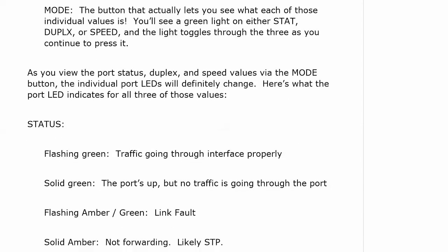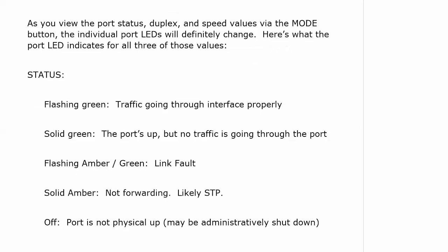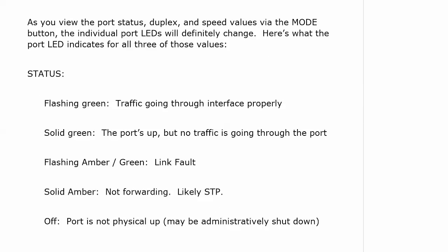Now status, we're used to seeing flashing green. You look in the back of a switch and router cabinet, you see little green lights going all over the place. Well on a switch, flashing green means that traffic is going through the interface at that moment and it's doing so properly. Solid green means the port is up, but no traffic is going through the port.